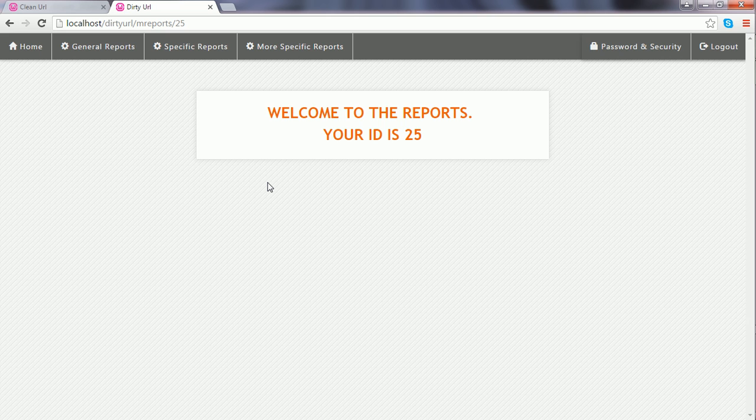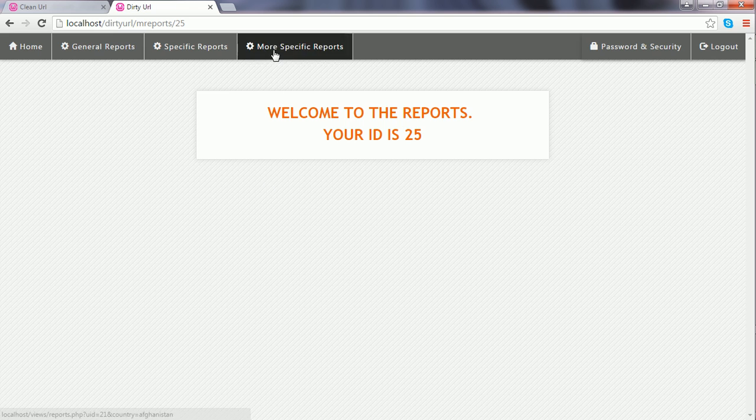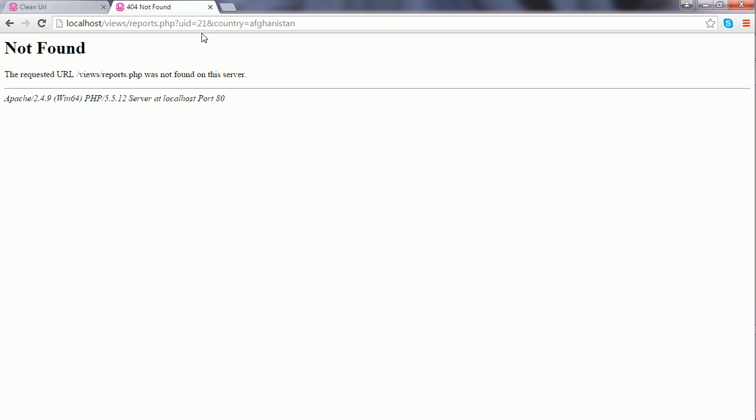Next, we're going to work on URLs containing more than one query string. I click more specific reports. In the URL you see there are two query strings. How can we apply clean URLs on these?